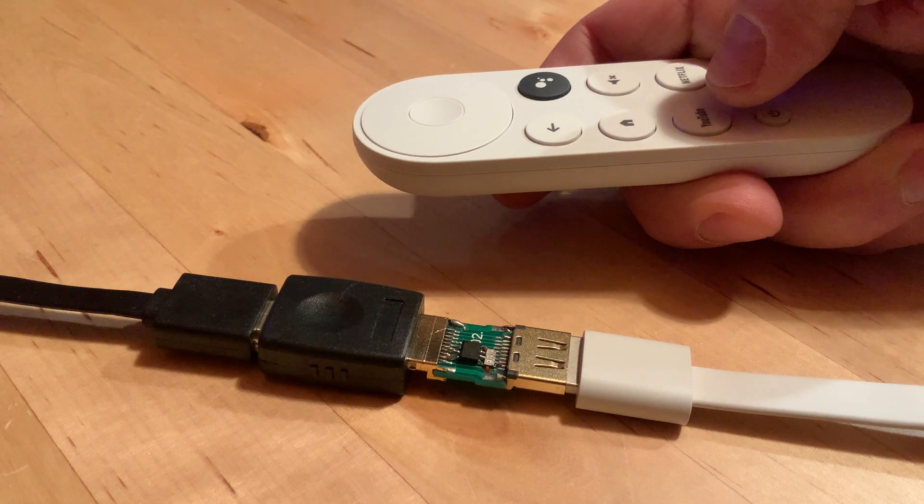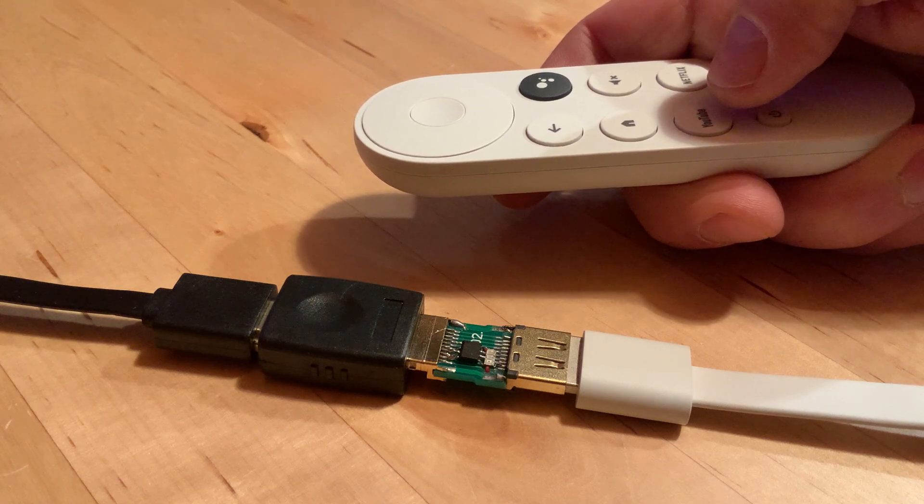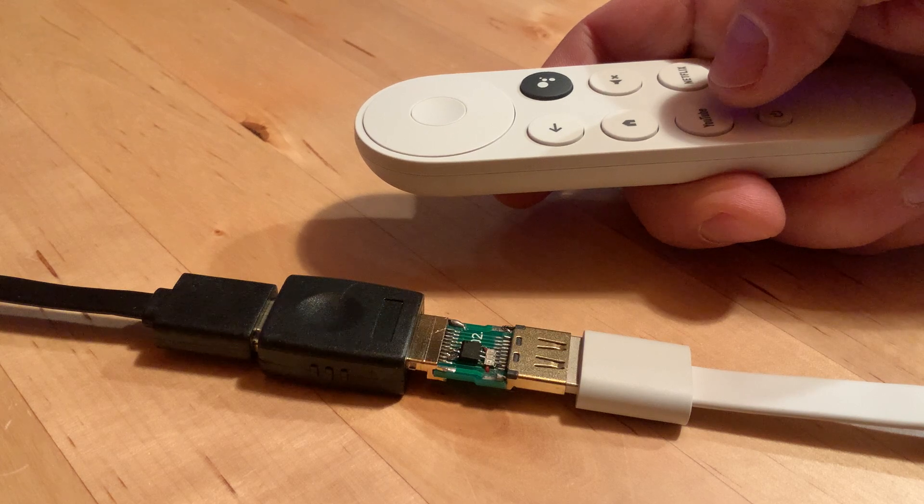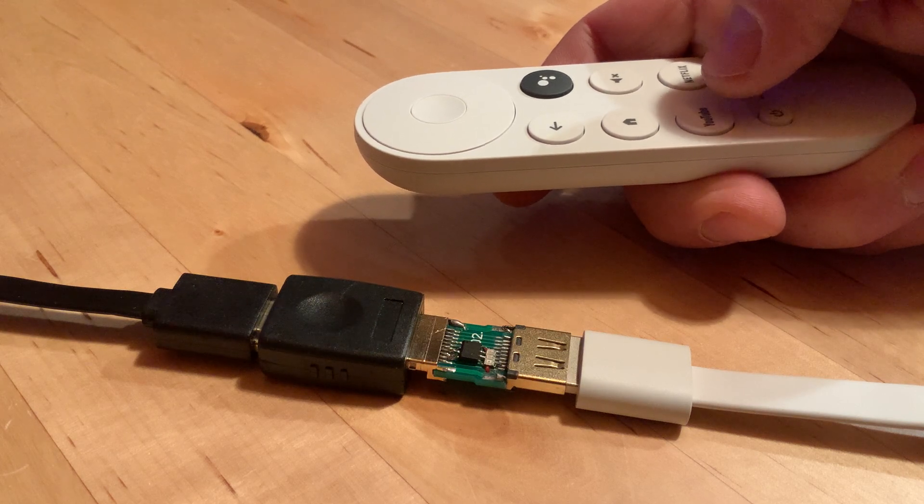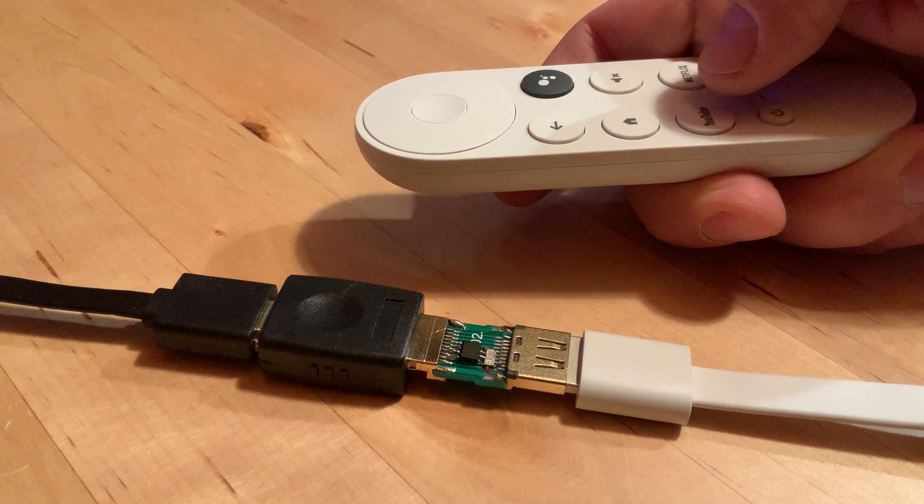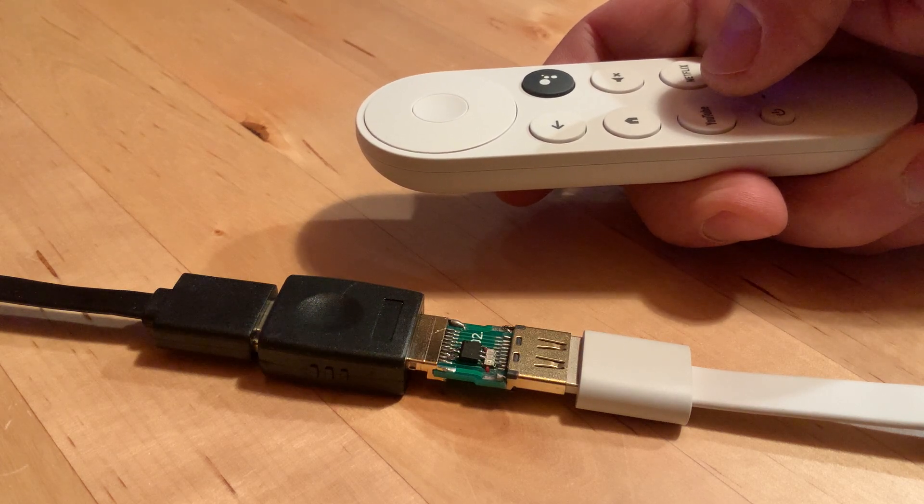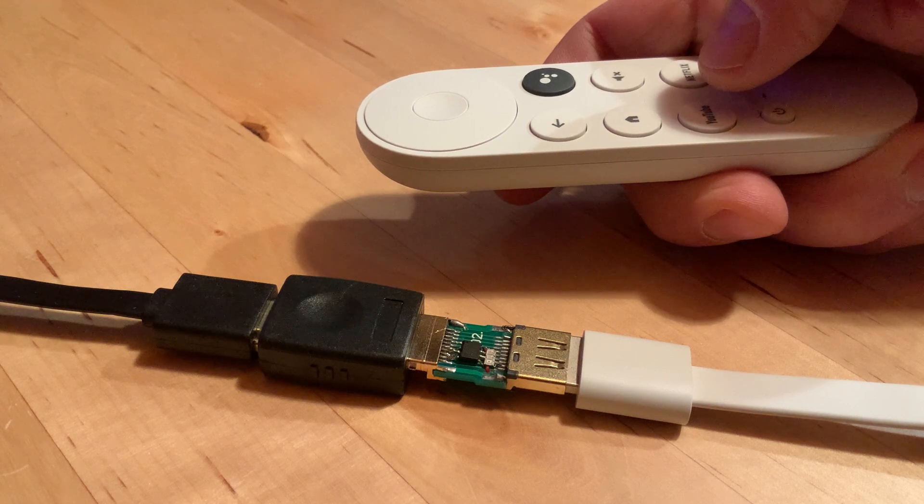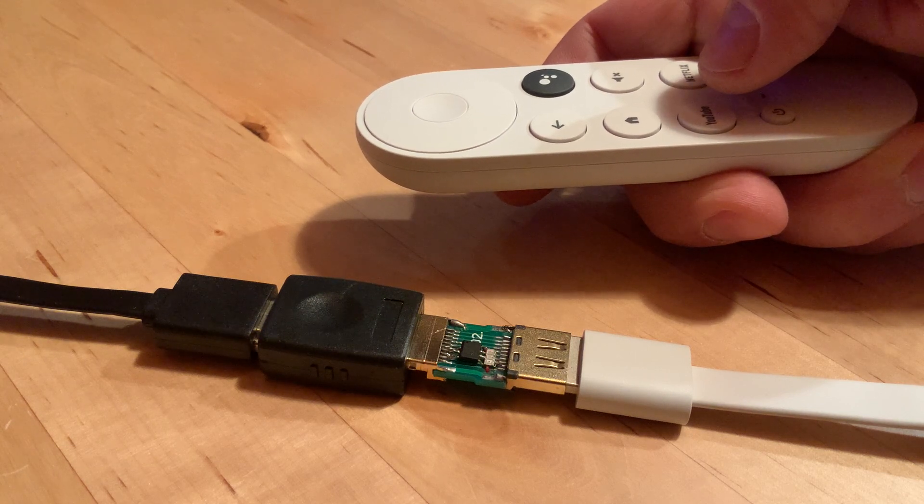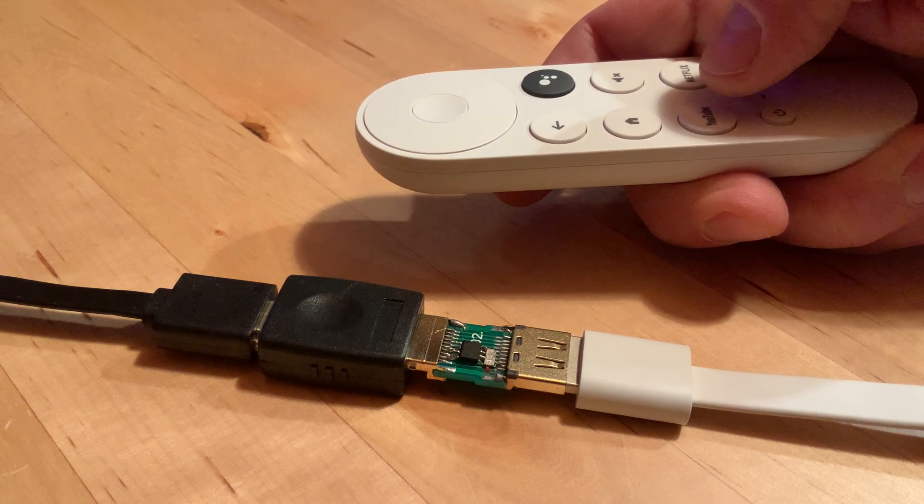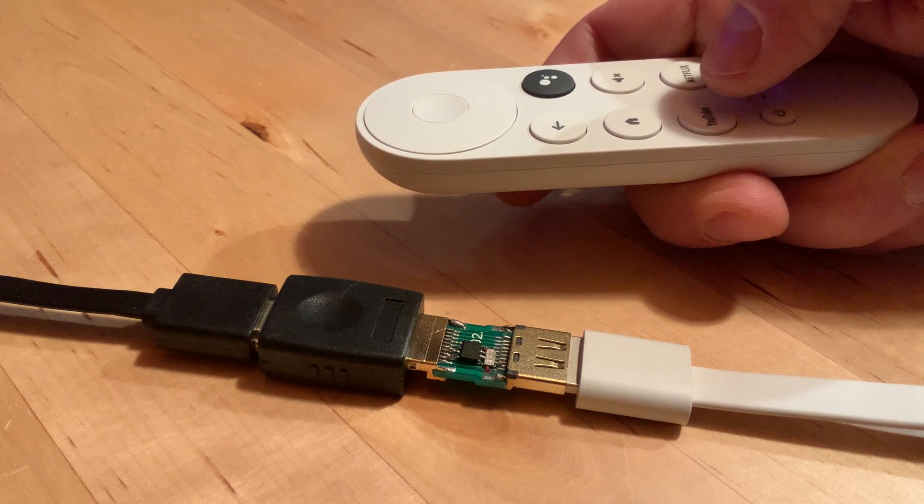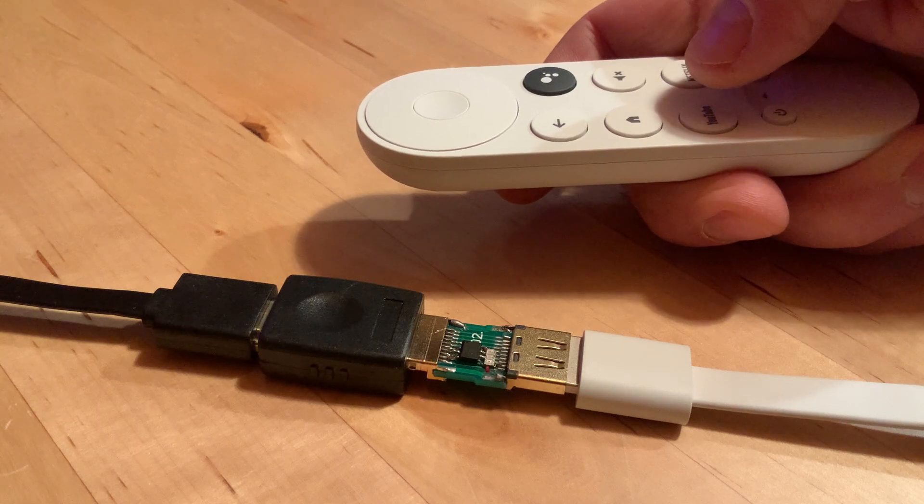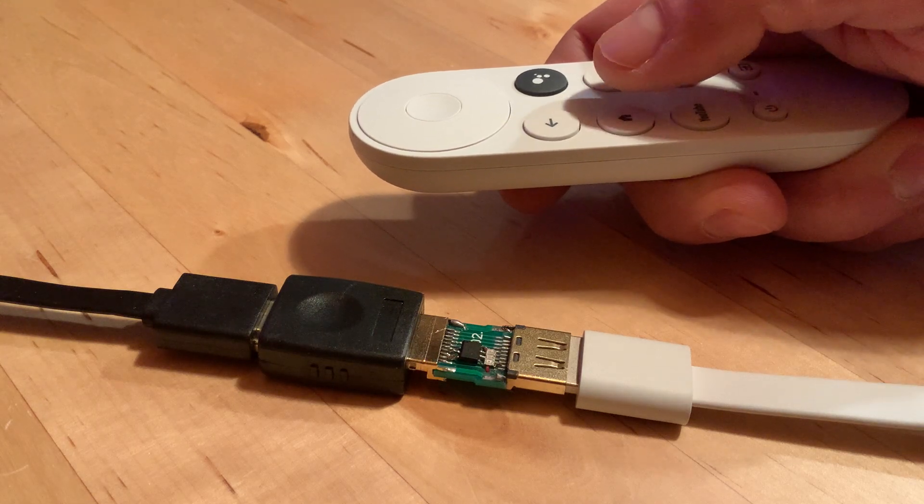So here is the smallest HDMI CEC implementation based on ATtiny25, no external components except for three LEDs. I have it connected to Google Chromecast and a TV set.